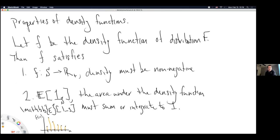The expectation operator applied to the indicator function on the set S — the sample space — must equal one. The crazy part about expectation is it applies to general functions in this space. Expectation is an operation that applies to functions — you're used to functions that apply to numbers, like x-squared takes in the number two and squares it, but expectation takes in a function and then sums or integrates it in a specific way.